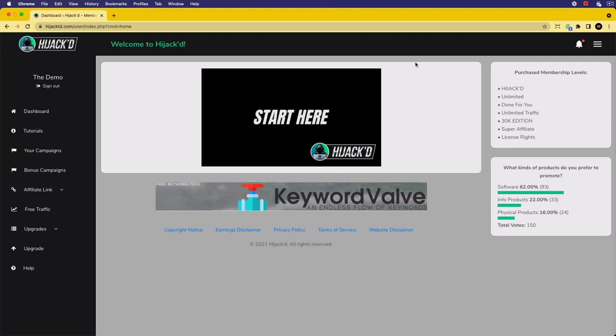Welcome to the Hijacked support training page. In this video, we're going to be showing you how to get started with Hijacked and what the system comprises of.